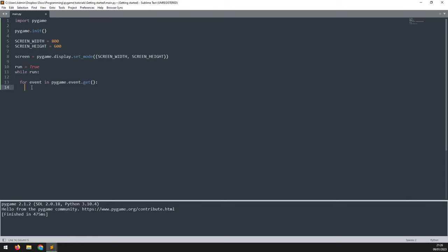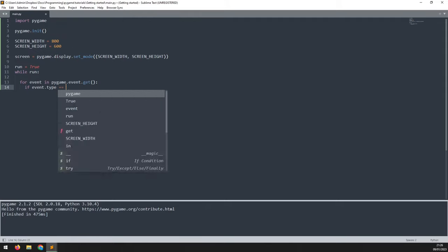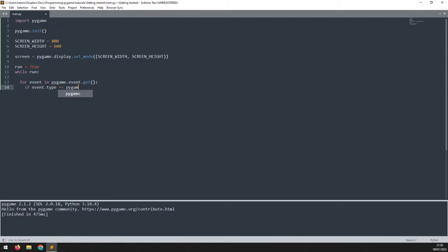So we can check for that event with an if statement. If event.type is equal to pygame.quit, then that button has been clicked and therefore we can exit this while loop.